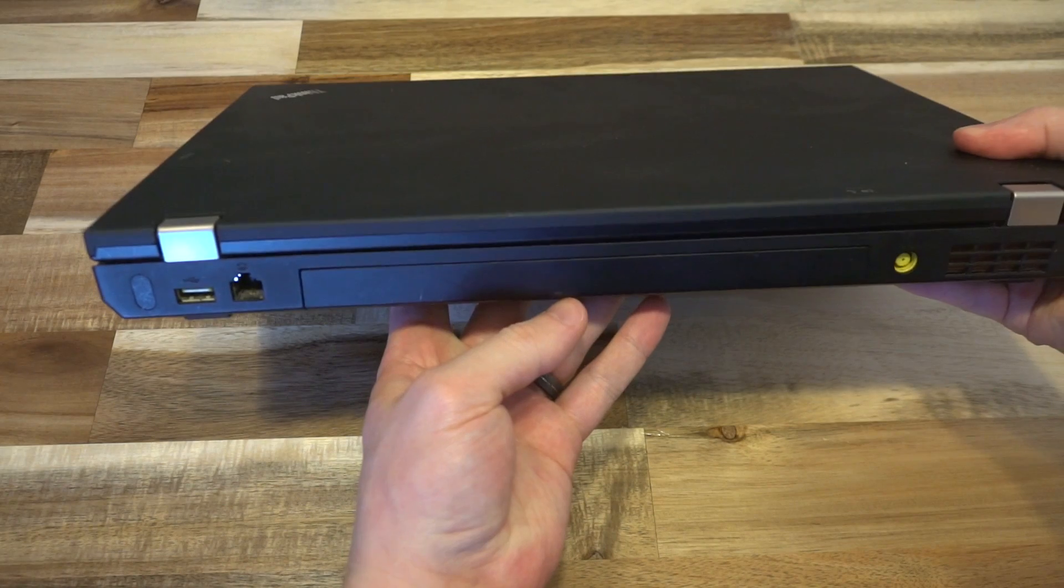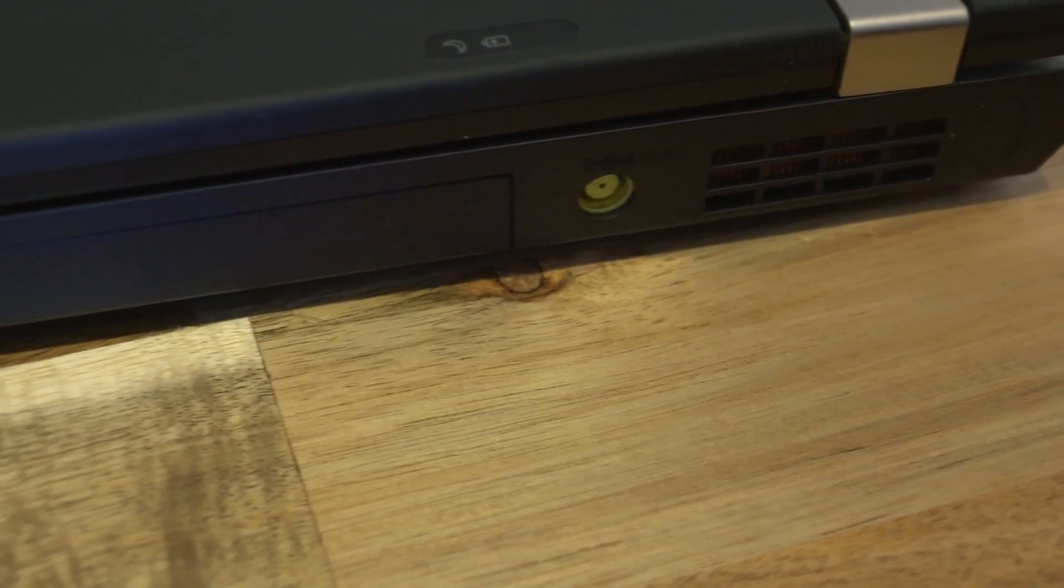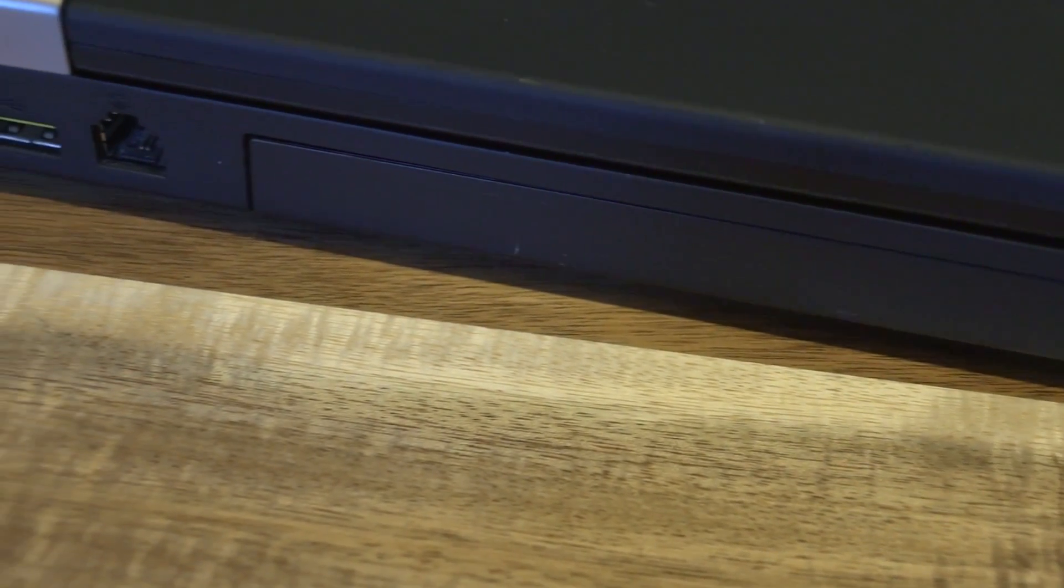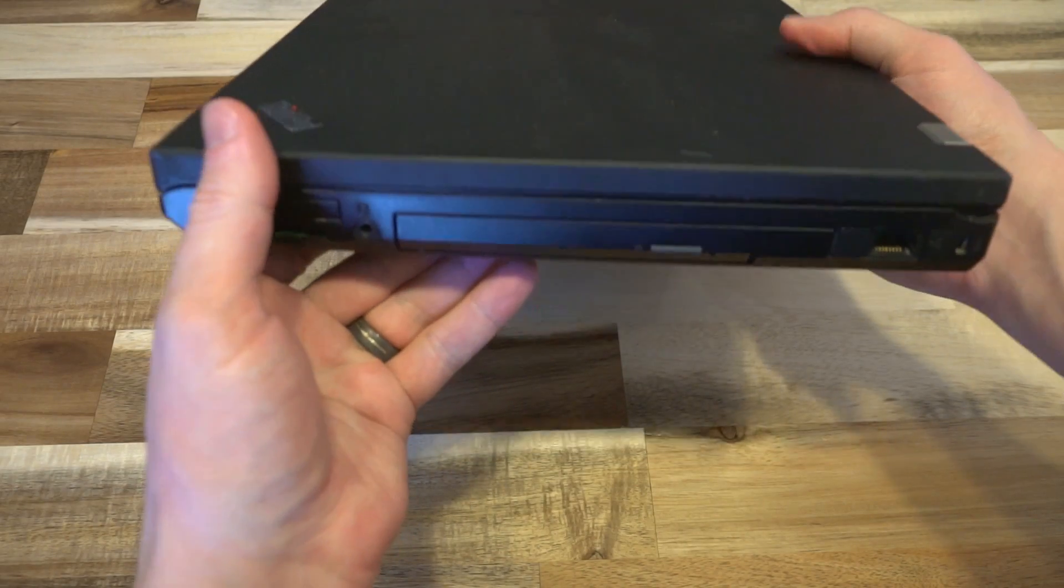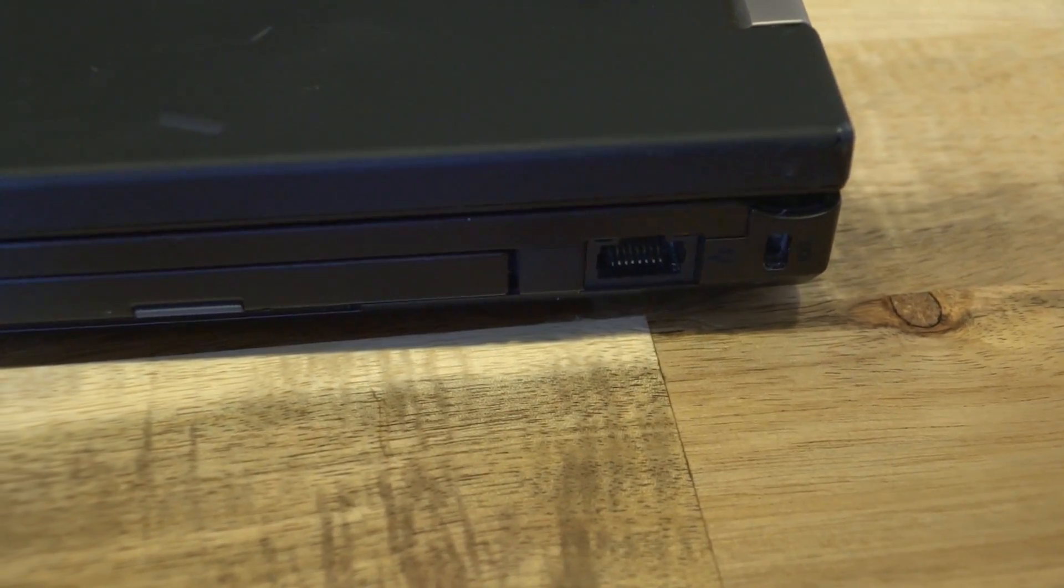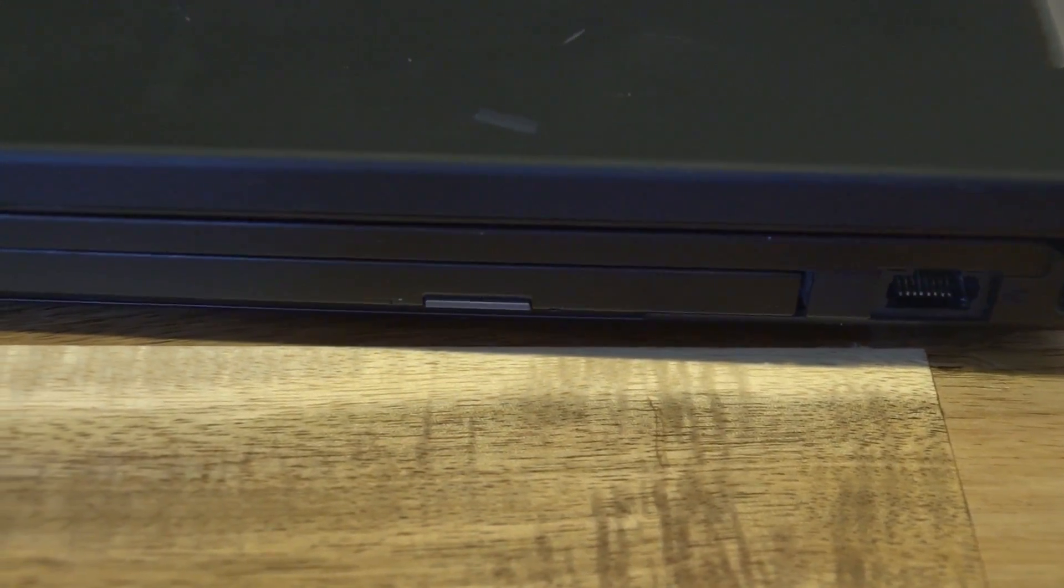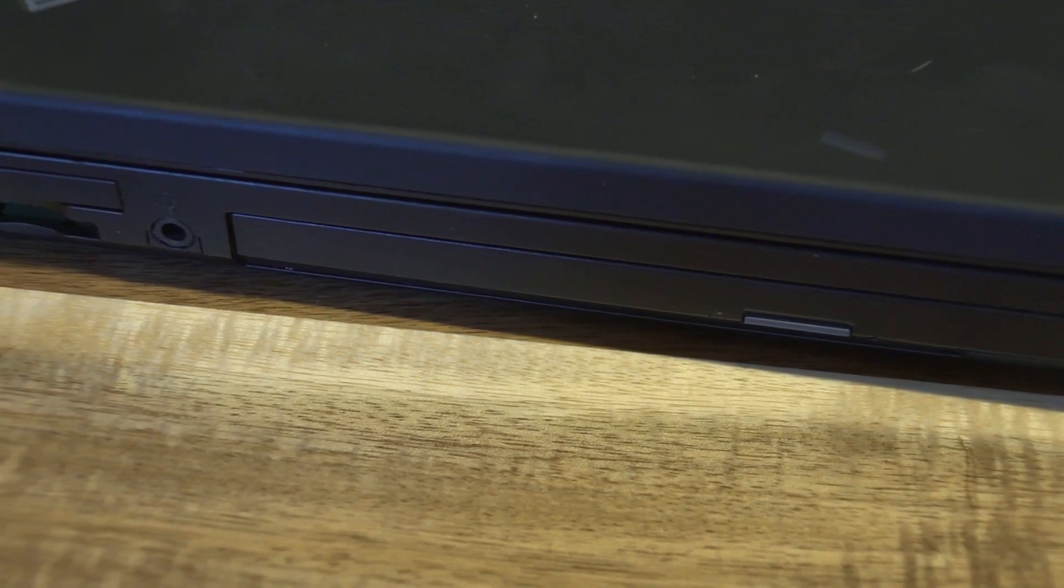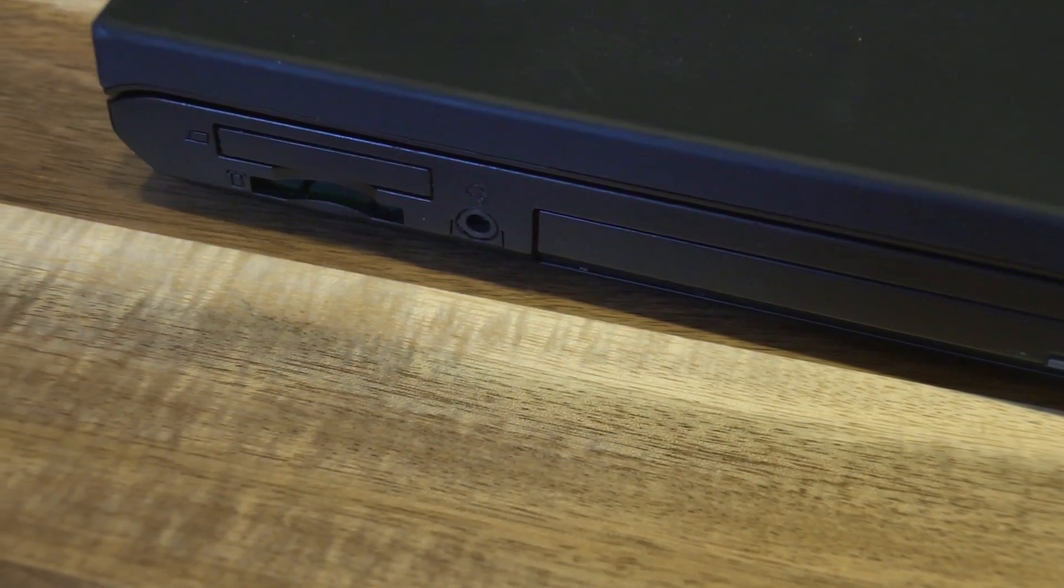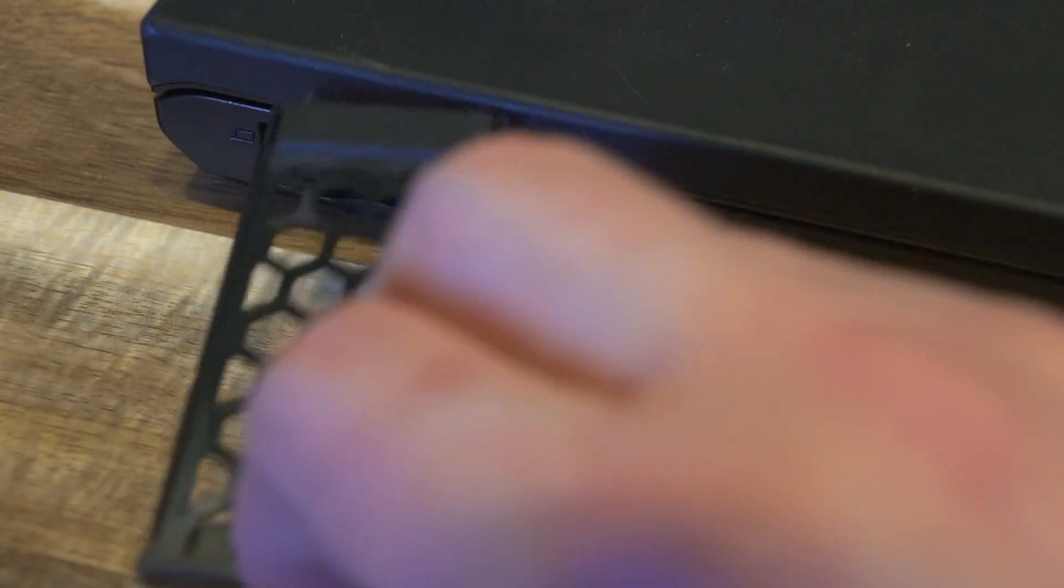Along the back, we have our barrel plug for power, we have a modem, and then we have our USB 2.0 always on. And then along the right-hand side, we have the Kensington lock slot, we have network, we have our optical bay, which can be swapped out for a hard drive caddy. We have our headphone microphone combo jack, our express card slot 34mm, and then of course an SD card slot beneath it.